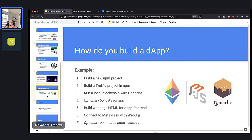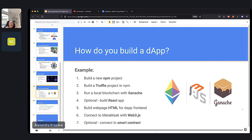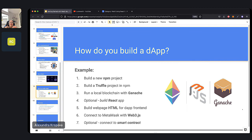Next up, we're going to discuss how you would build a dApp — some of the steps. In our course we'll build many projects together, but here's a bird's eye view. Step one, you would build a new NPM project. NPM stands for Node Package Manager, and it allows you to manage all the libraries and tools that your project requires. Then inside of that project, you build a Truffle project. Truffle and Hardhat are two popular dApp management tools — they allow you to manage the whole decentralized part of your website.